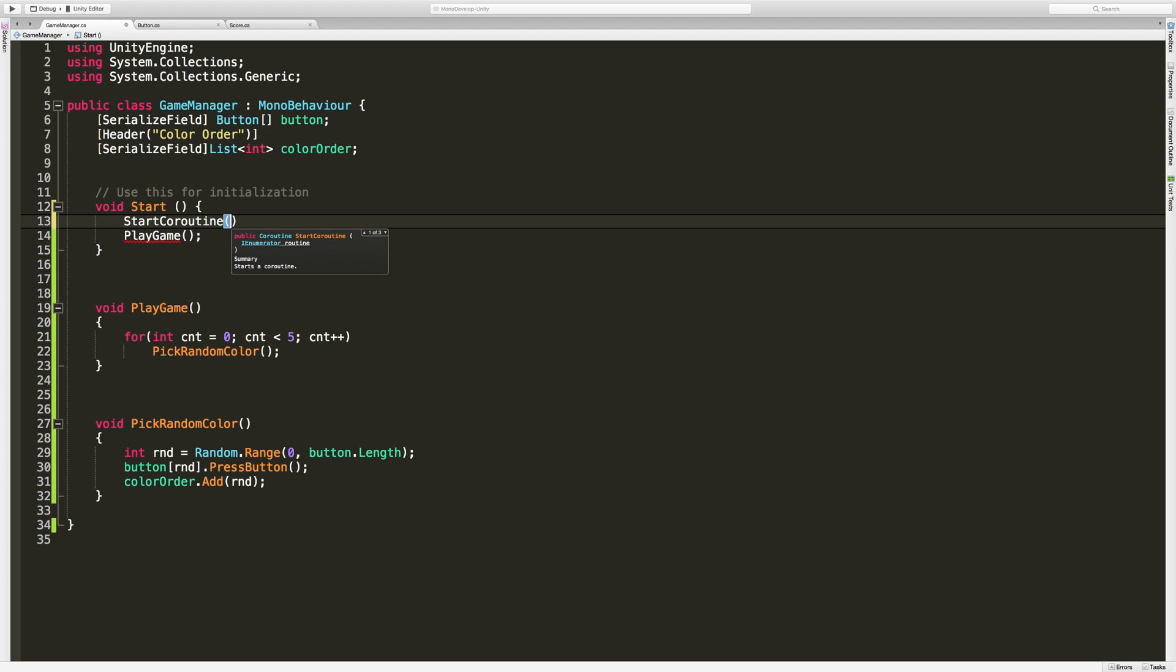If we take a look here there's three different overloads for it. There's one where we can just start an IEnumerator where we start a routine that returns an IEnumerator. There's also one where we can call the string method and another one where we pass in a string method and a value. To be honest, this one and number two are the ones that I use the most.